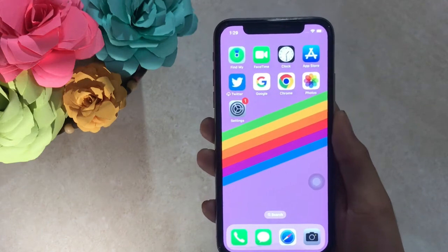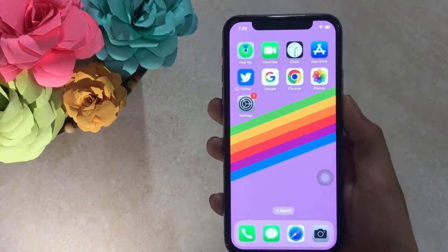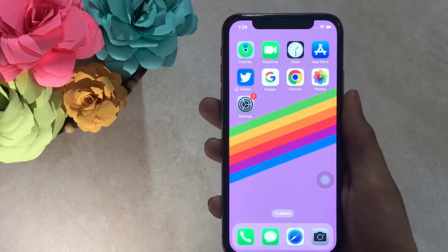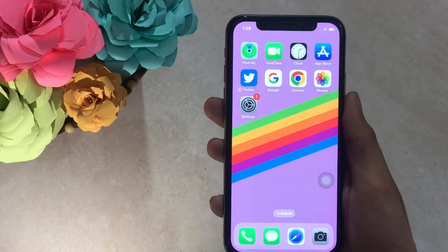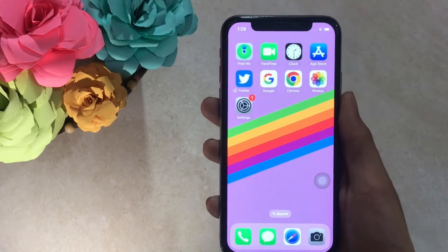In this video, I am going to show you how to fix iPhone iCloud shared albums and photos not loading on iPhone.